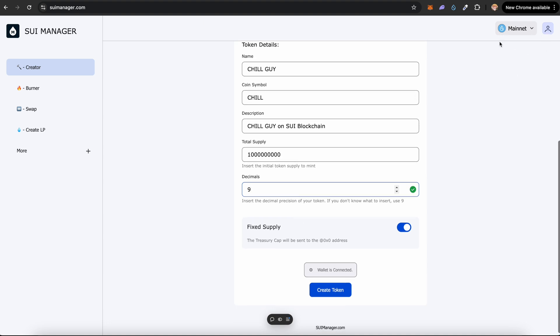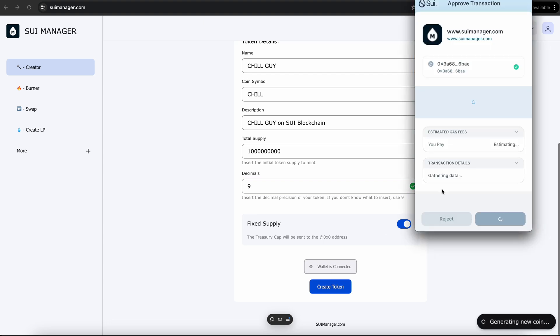Make sure that your wallet is connected. If it's not connected, just connect it. I'm using the Sui wallet. Click on create token.